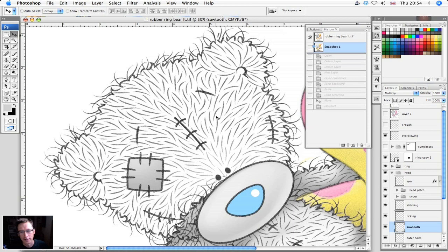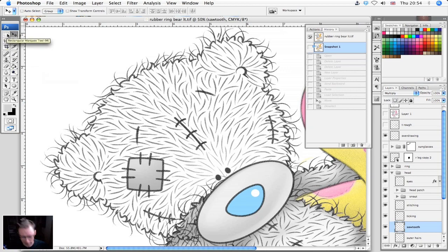Hello. Imagine trying to fill in this kind of artwork with the paint bucket tool. It would take ages.